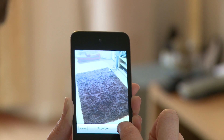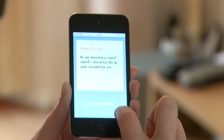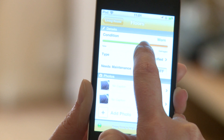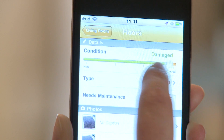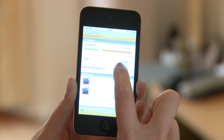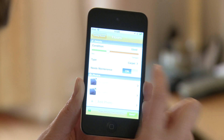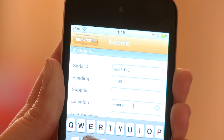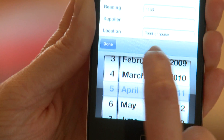For optimal results, you can go even further and record the condition and type of every item in the property from a standard list, and even document any need for maintenance. You also have specific fields for meters.